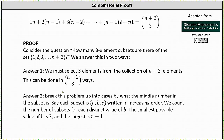For the second answer, we break this problem up into cases by what the middle number in the subset is. Say each subset is the set with elements a, b, and c written in increasing order. We count the number of subsets for each distinct value of b. Since the elements are in increasing order, the smallest possible value of b is two and the largest possible value of b is n plus one.